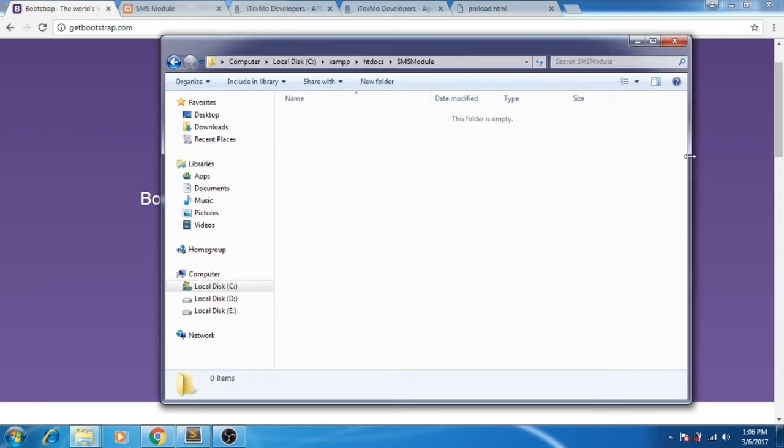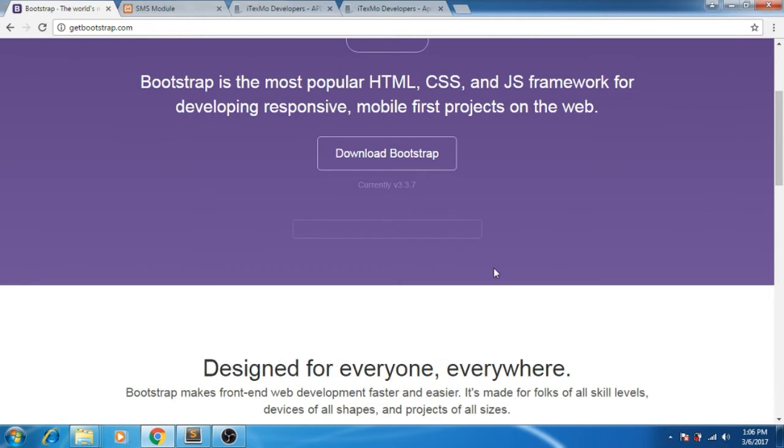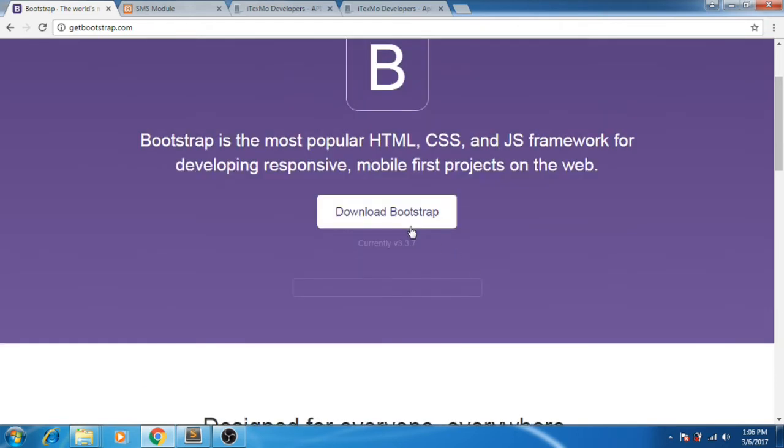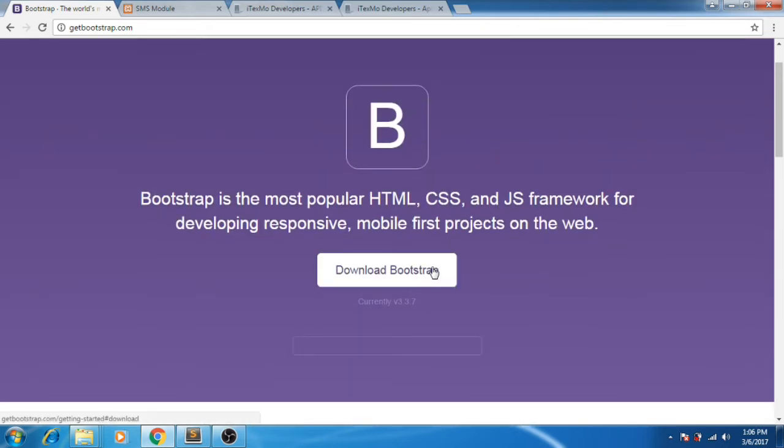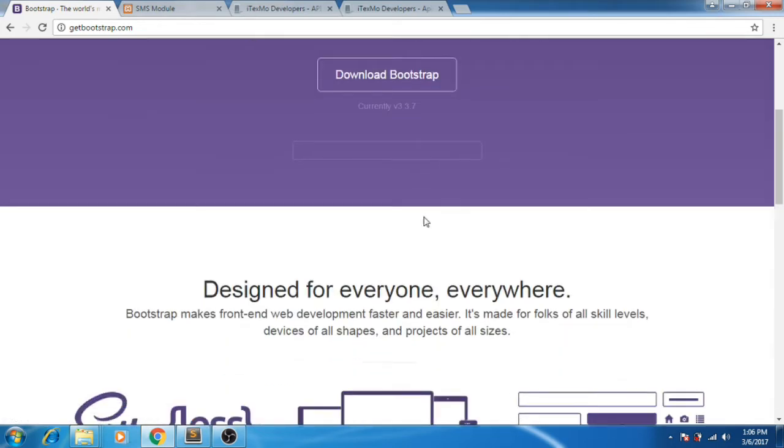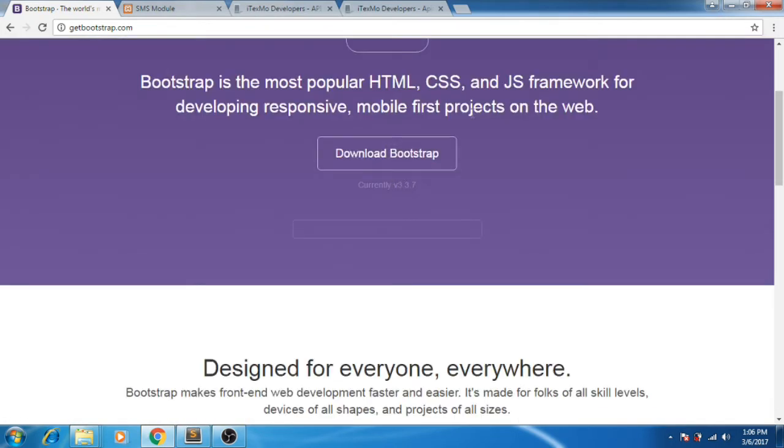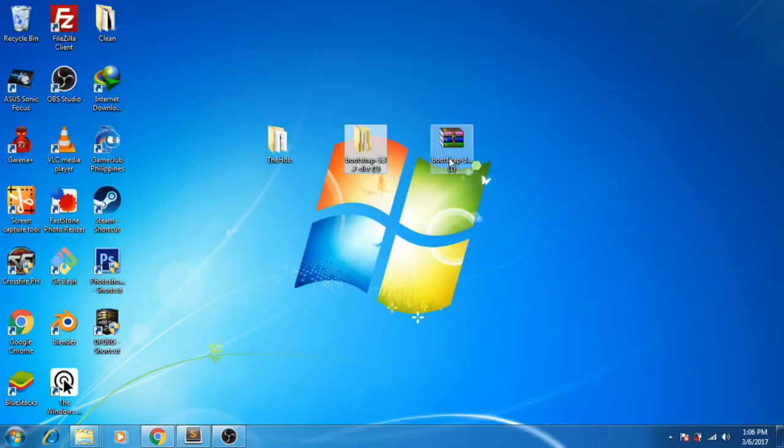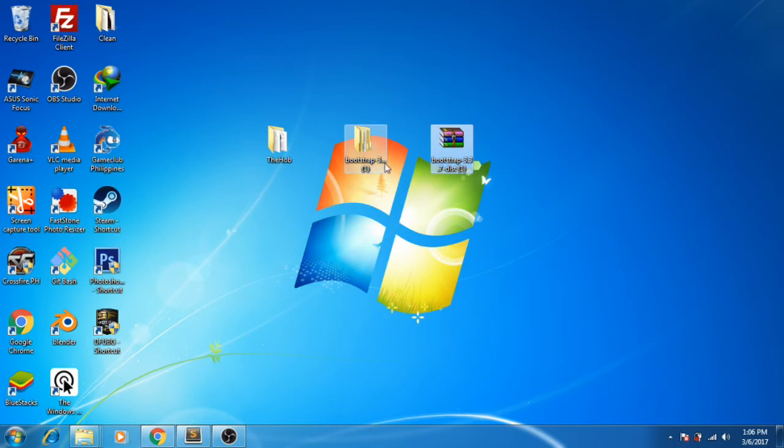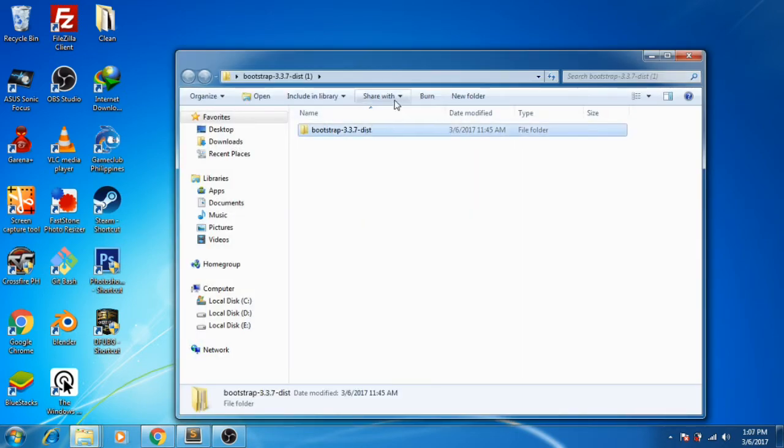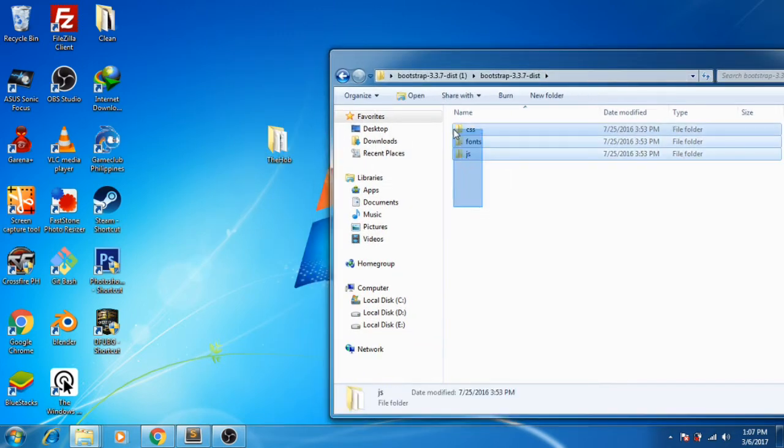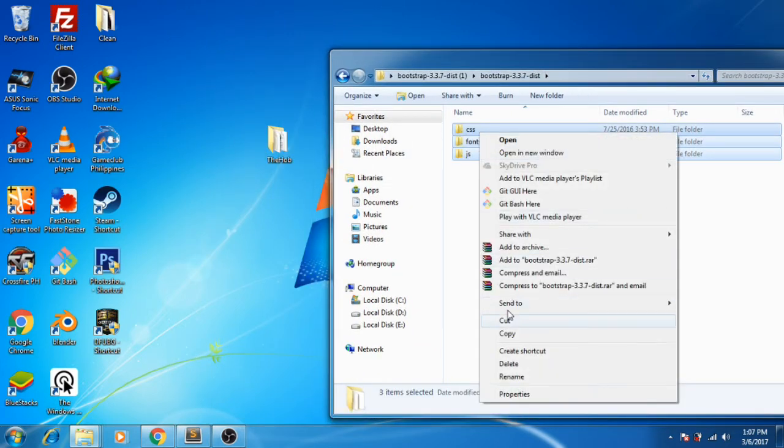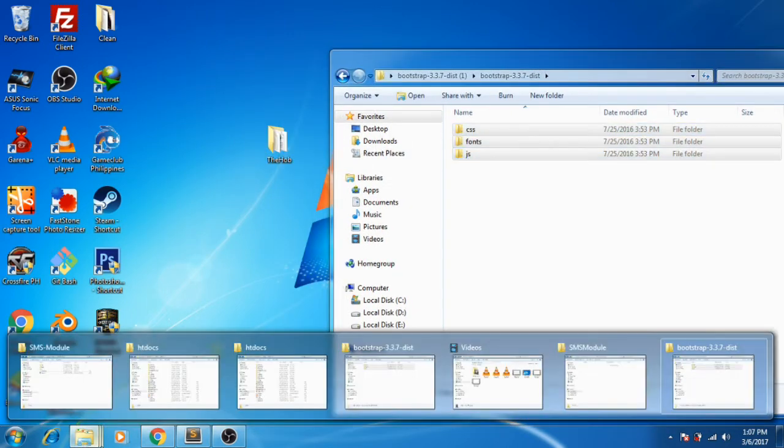After this, let's download Bootstrap from www.getbootstrap.com. After you download it, it will look like this. Just extract it and then the files inside, copy them to your directory.